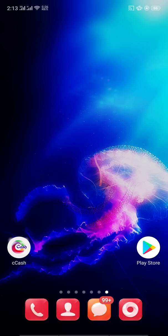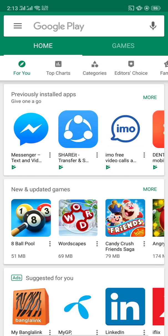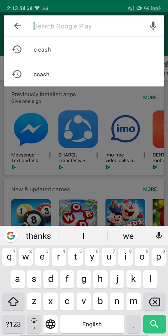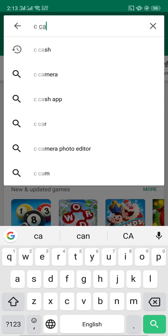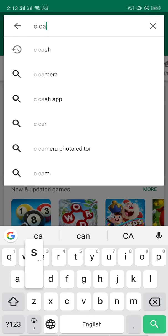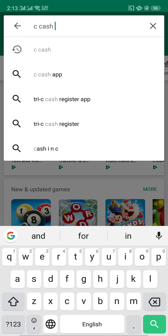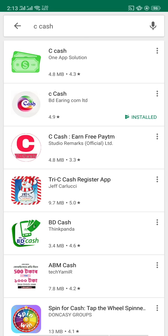Subscribe to the channel. If you want to download the app, you can click the link in the video description.